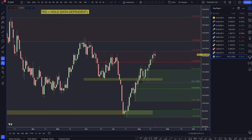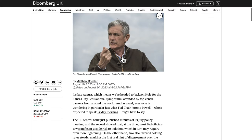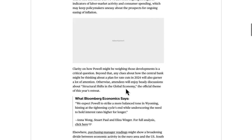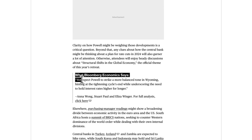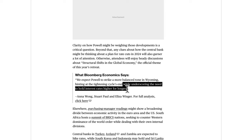With all eyes on the Fed chief at Jackson Hole, ECB's Lagarde also speaks at the Kansas City Fed's conference. Turkey and Iceland are set to hike this week, Sri Lanka to cut rates. It's really about what Jerome Powell will communicate. Bloomberg Economics expects Powell to strike a more balanced tone in Wyoming, hinting at the tightening cycle's end — meaning the interest rate hiking cycle coming to an end, which we already know — while underscoring the need to hold rates higher for longer.